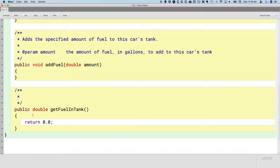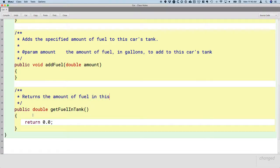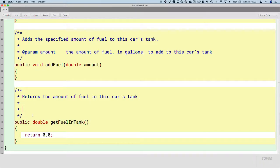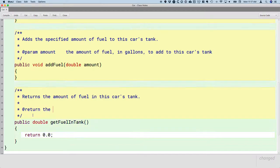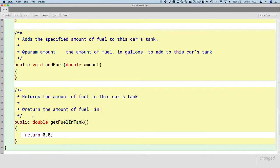We need to document this as well. Another javadoc comment for the documentation for getFuelInTank. What does this method do? It returns the amount of fuel in this car's tank. There are no parameters to document, so we don't have to worry about an @param. However, there is a return type that isn't void. There's a non-void return type, meaning we really need to clearly document what exactly does the value returned by this method mean. This is going to seem a little repetitive, and it's going to seem a little tedious, and I agree with both of those. However, we're going to see in a few minutes why it's still important to have this repetition. The way we document the meaning of the value returned is with the @return tag. I'm just going to say almost the same thing: the amount of fuel in gallons in this car's tank.